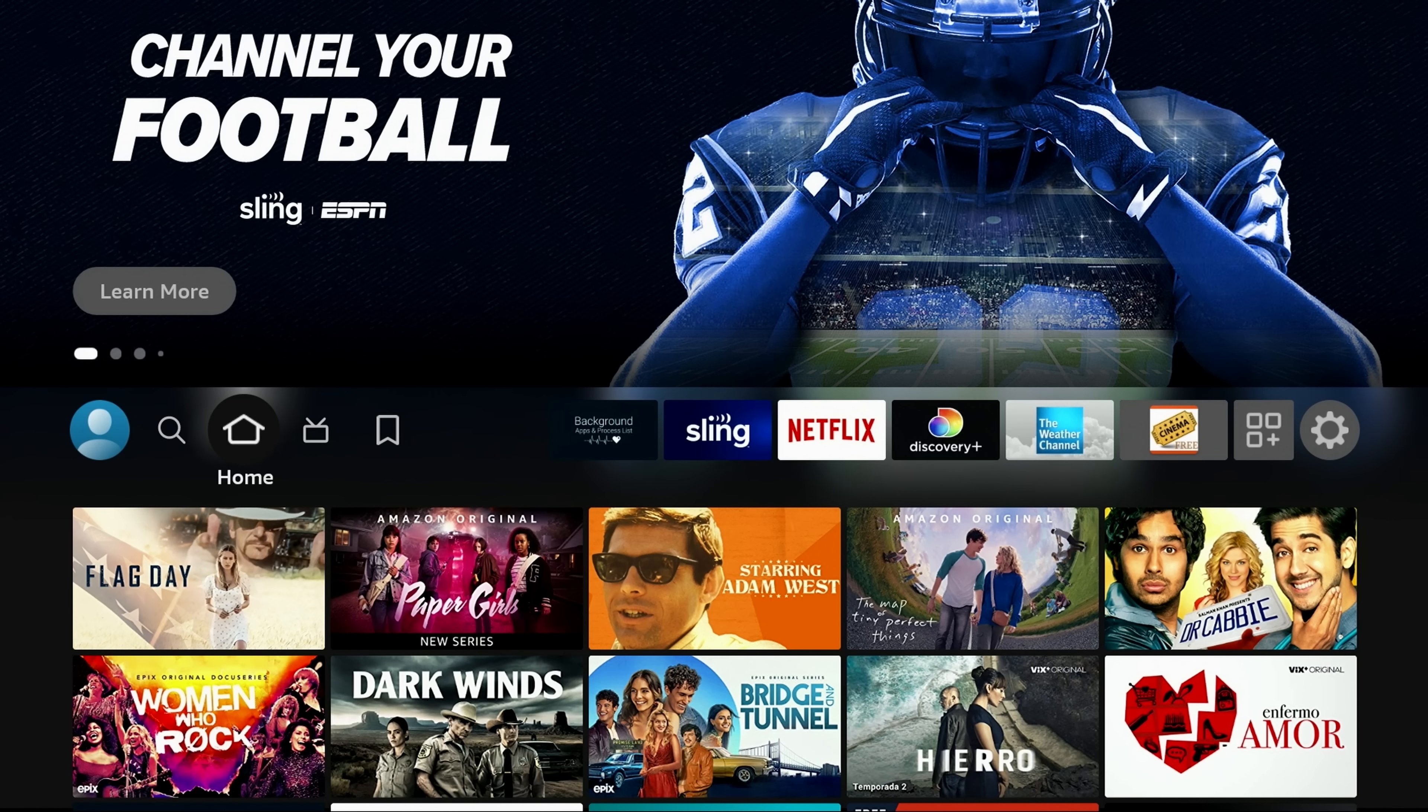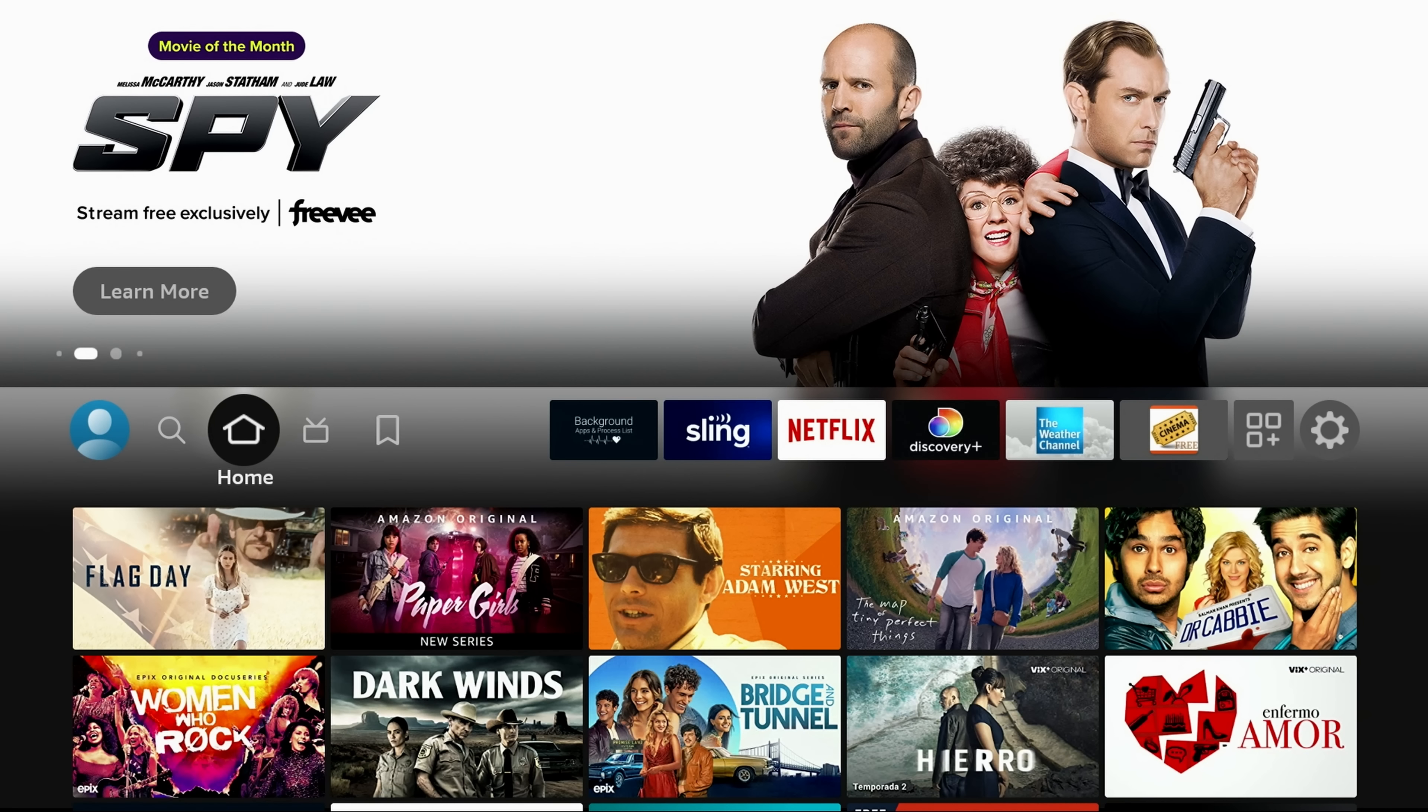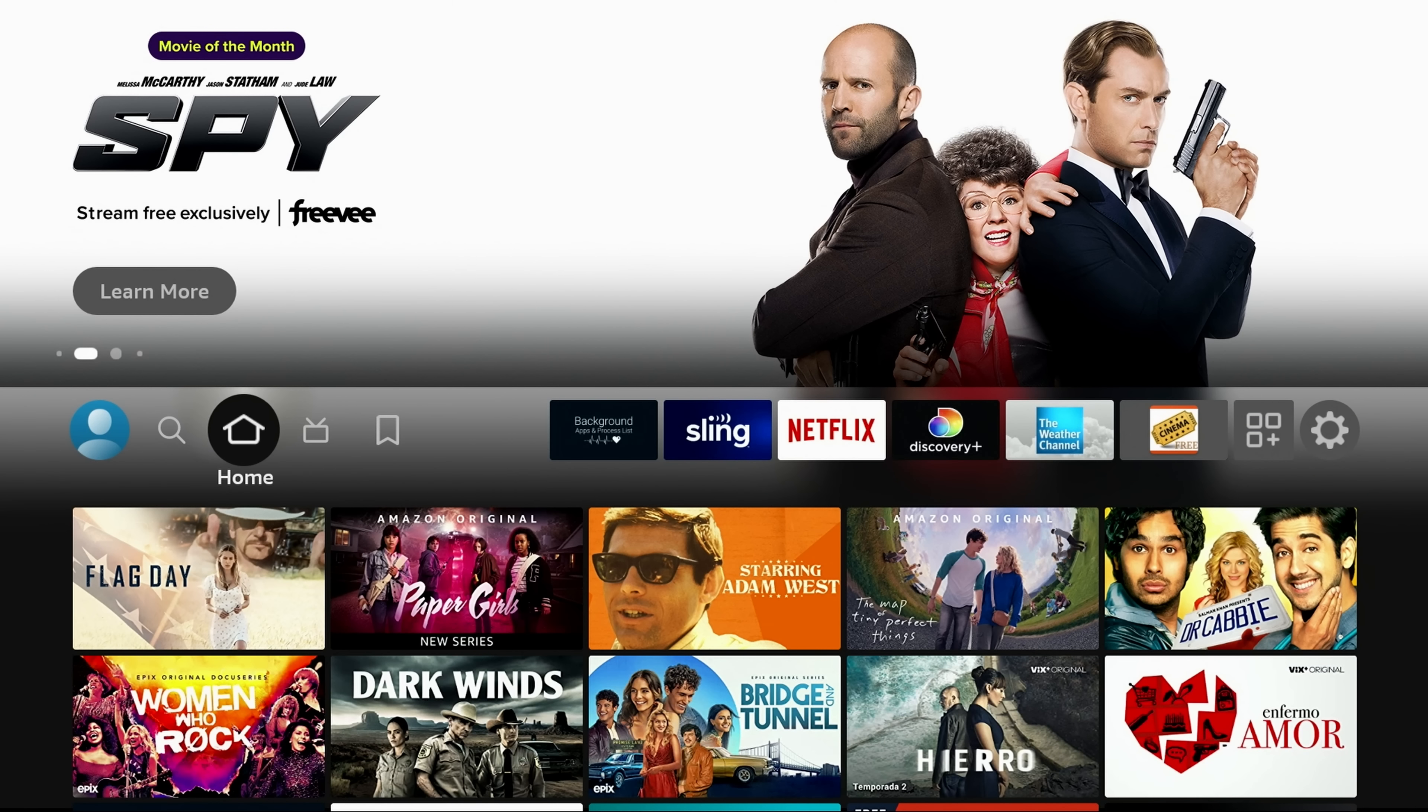A lot of people think you turn your TV off or get out of the app or even restart your Fire Stick closes it. Well, it doesn't guys. It's still there.